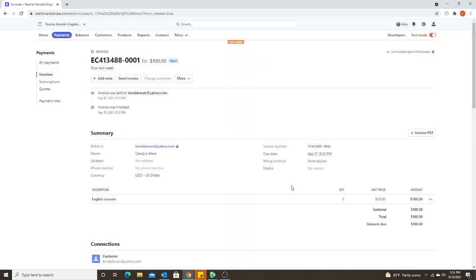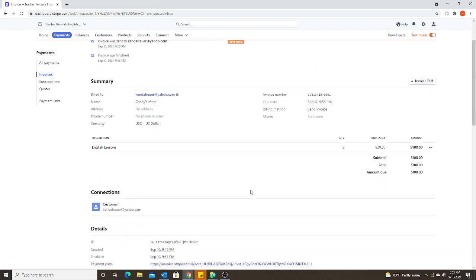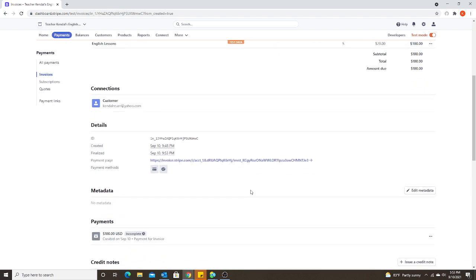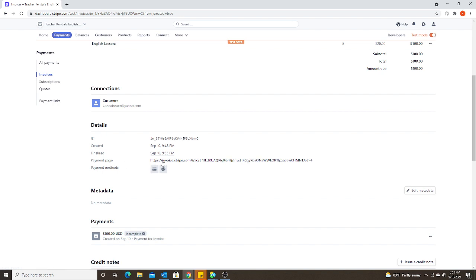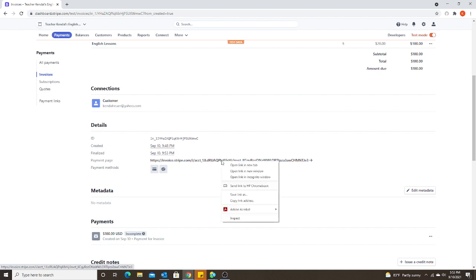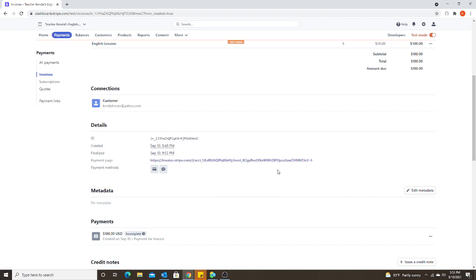Okay, and here is basically your confirmation that the invoice was sent. And this is also where you can see the link for the payment page. So instead of having to open the payment page in their email, you can send them a direct link. So all you would have to do is right click, copy the link address, and then you can paste it into your WeChat conversation with the parent. They would open it up and this is what it will look like.